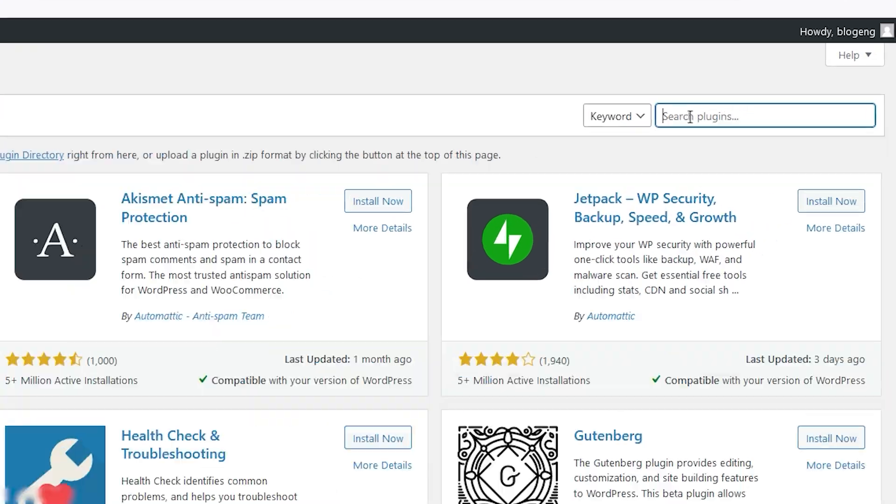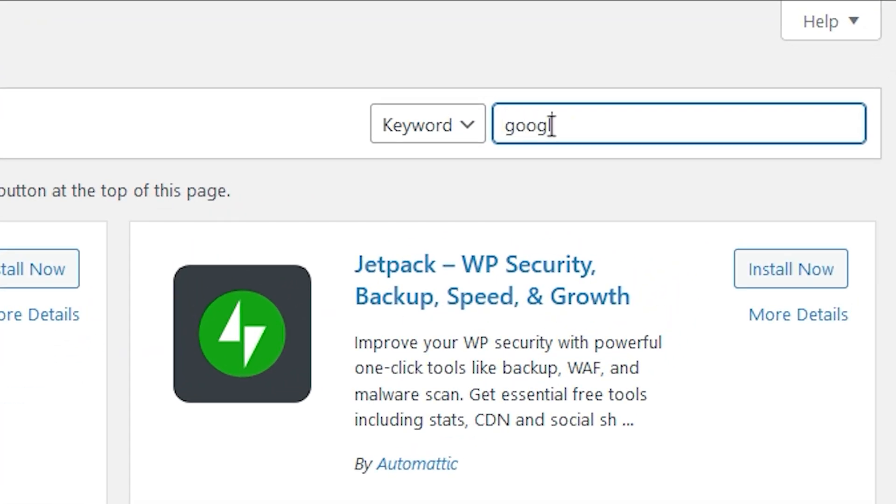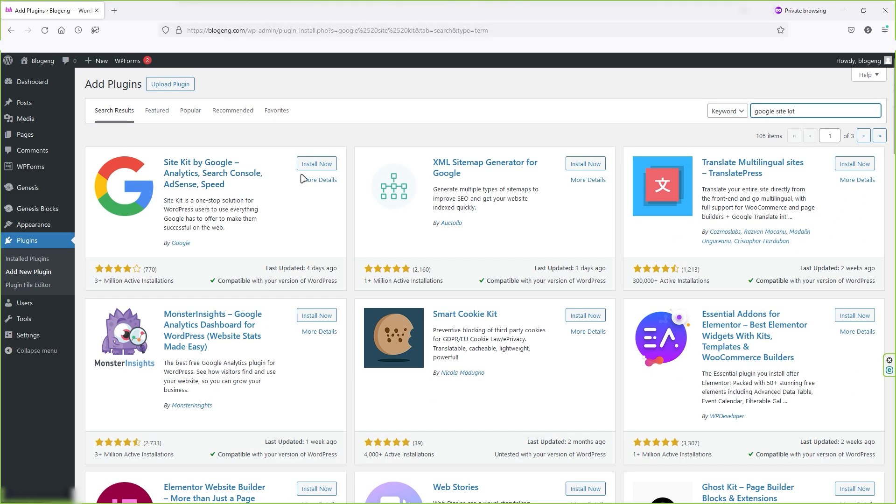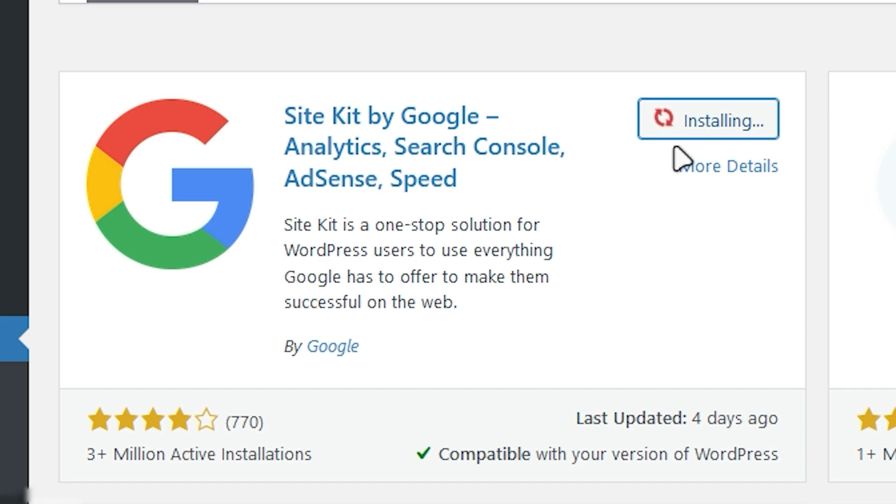Now come over here and search for Google Site Kit. Now install and activate this plugin. Click on install now and then click on activate.